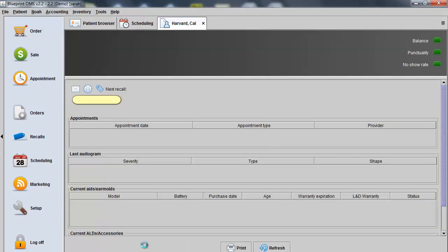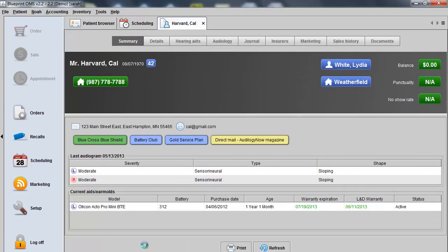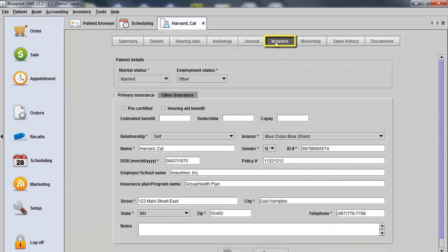Begin by opening a patient's file. To bill to a third party, you'll want to ensure that the client has information stored within the patient insurer tab.